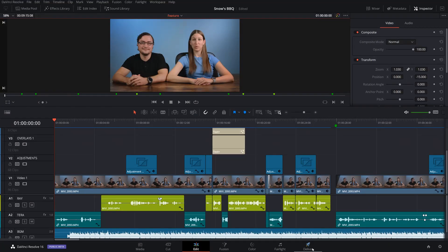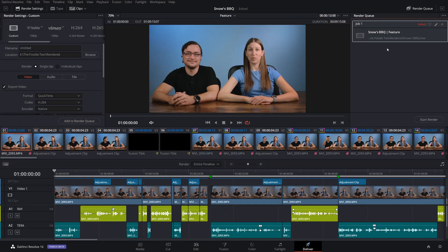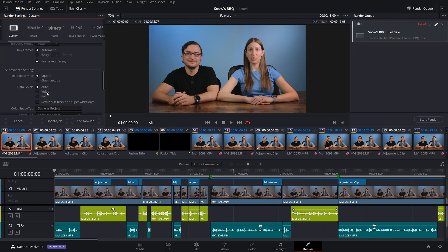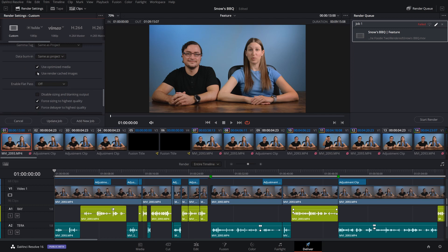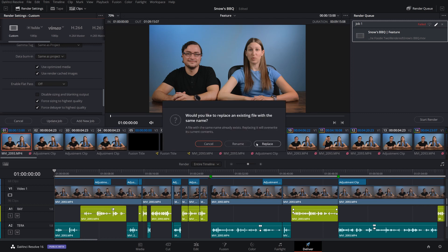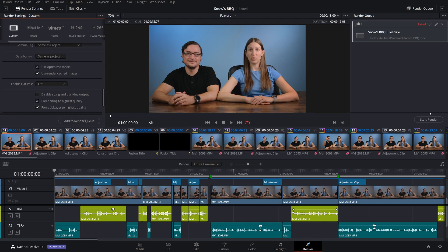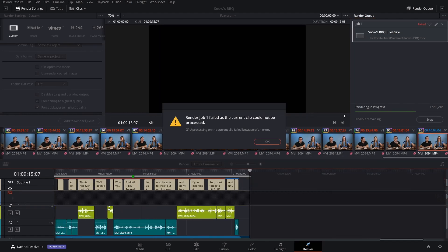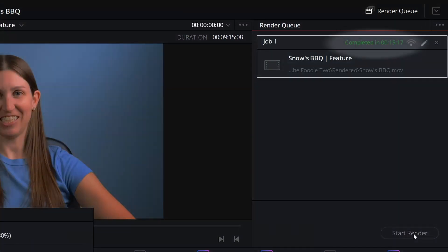Once all the cache is rendered, head over to the delivery page. Select your failed render and click the pencil to edit it. If you haven't already started rendering, just create a new job. Scroll down to the advanced settings and make sure you check 'Use Optimized Media' and 'Use Render Cache Images,' then hit Update Job. The first render failed at 69% after 45 minutes. This one finished in 15 minutes without any errors.